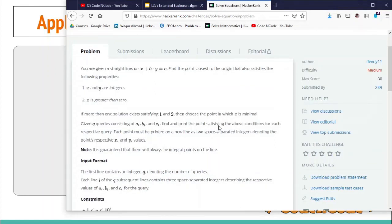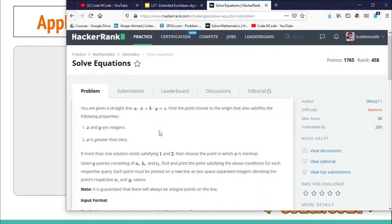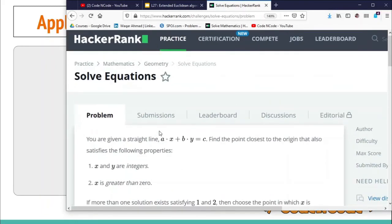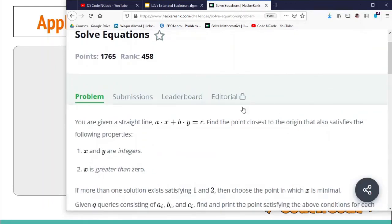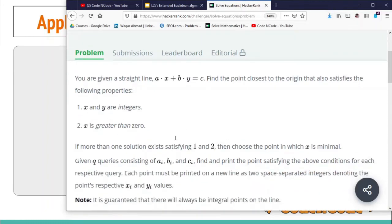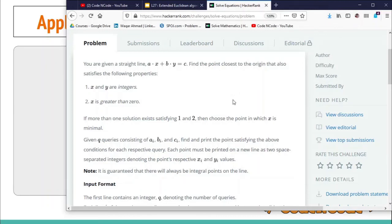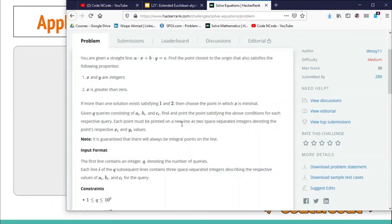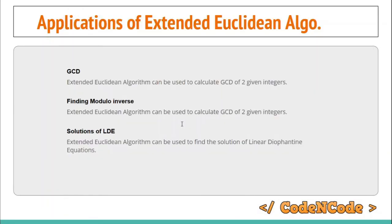For example, there is a problem on HackerRank called 'Solve Equation' — the problem gives an equation of a straight line ax + by = c, and you have to find the closest point to the origin that satisfies the equation. This problem can be solved using linear Diophantine equations. If you know how to find the solution of an LDE using the Extended Euclidean Algorithm, you can solve that problem.